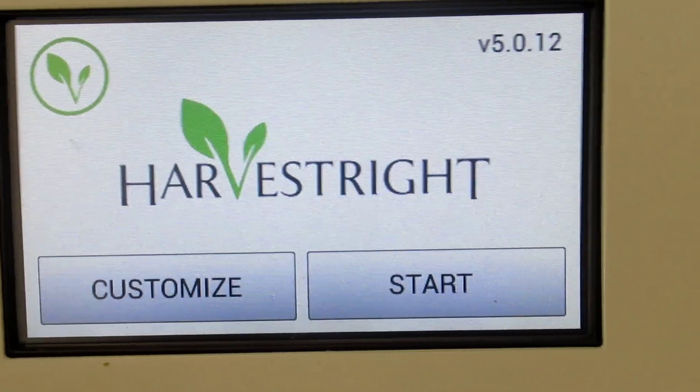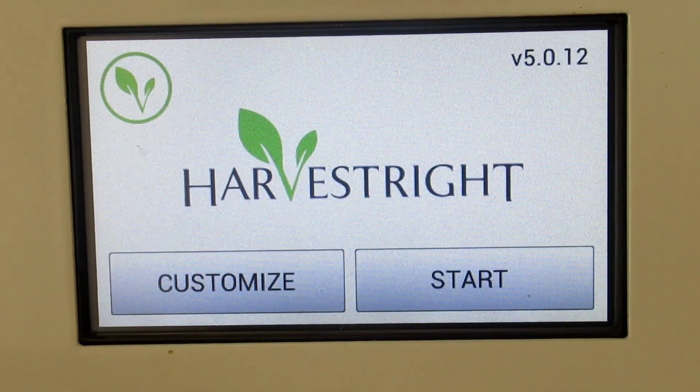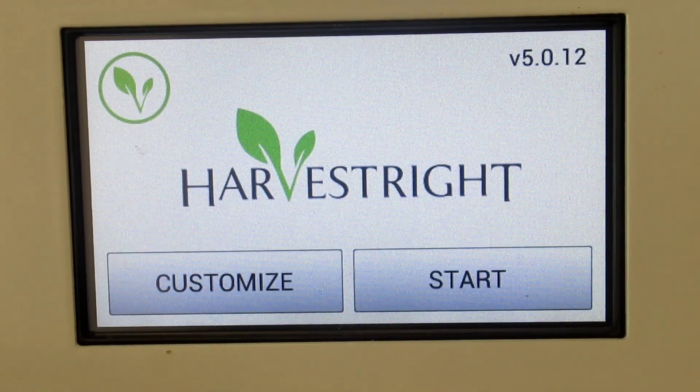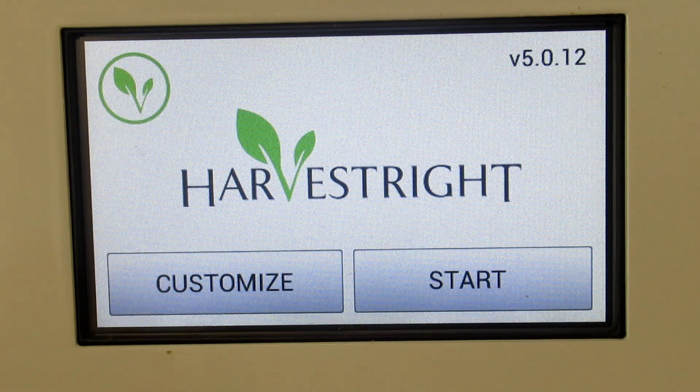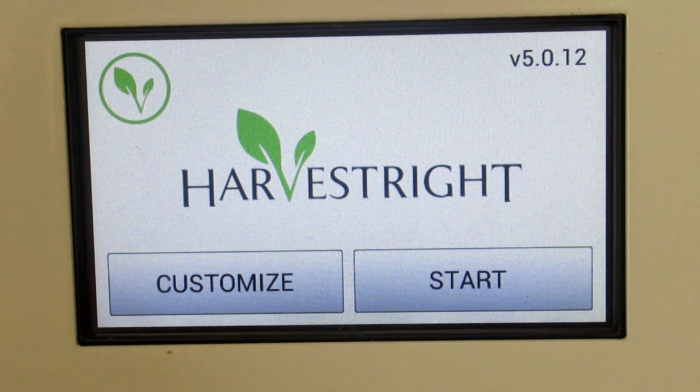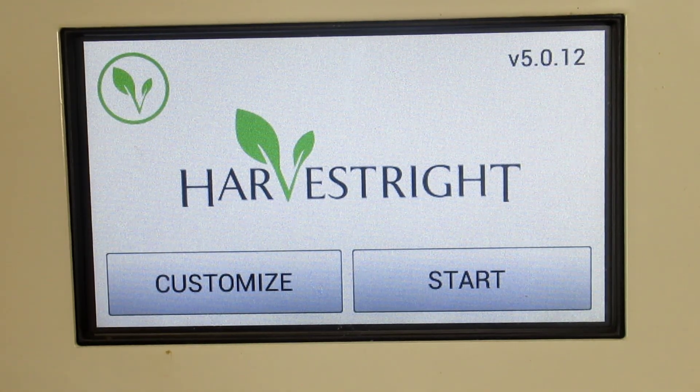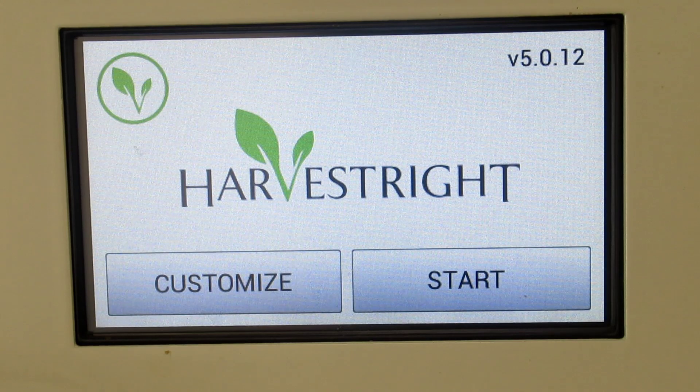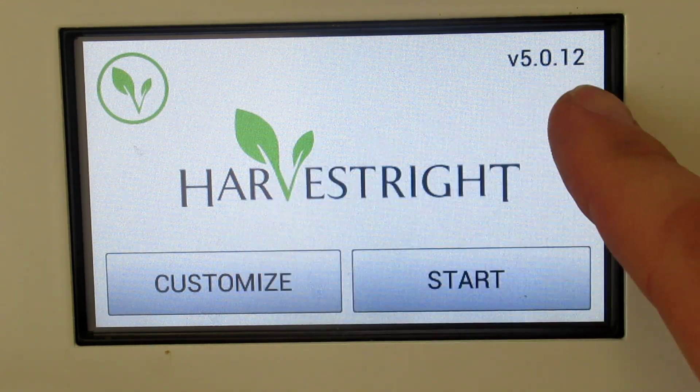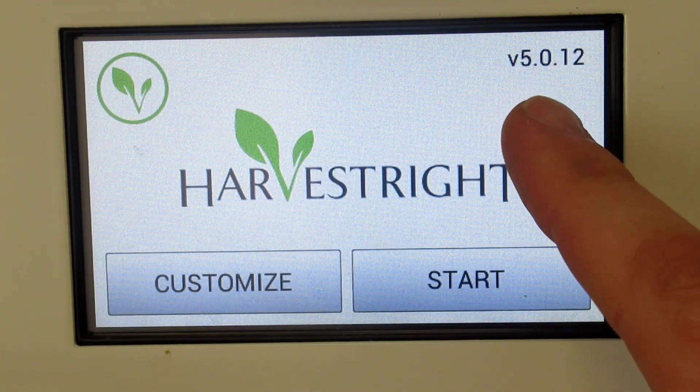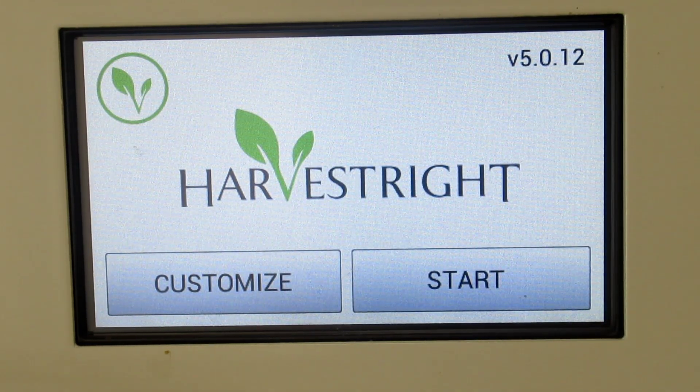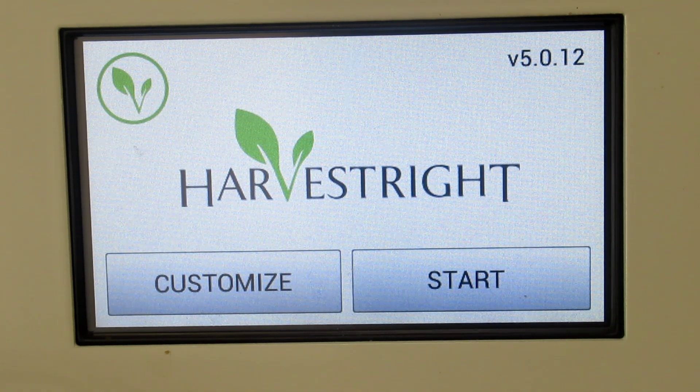Alright, so got it plugged in, turned it on. Accidentally activated the run, you know, run a batch, so you'll hear the compressor right now. My finger tripped. As you see, I have version 5.0.12. I cannot remember what one I had before.